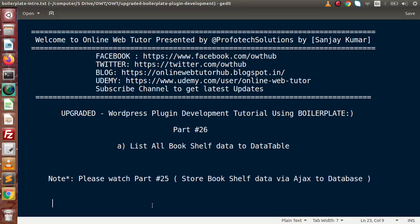Hello guys, welcome to AMW Tutor presented by Proof of Texture Stream. I am Sanjay. We are learning WordPress plugin development tutorial using the boilerplate. This is part 26. Inside this video session we will discuss about listing of all book shelf data to a data table.